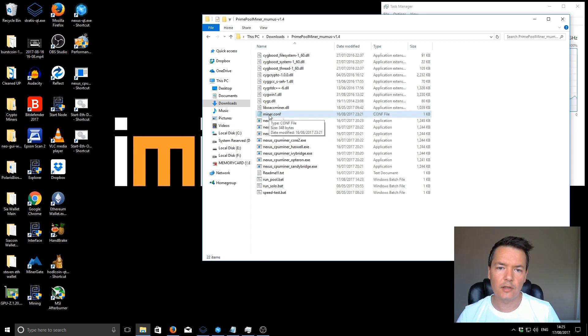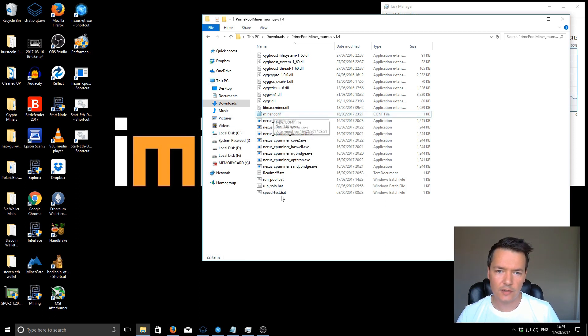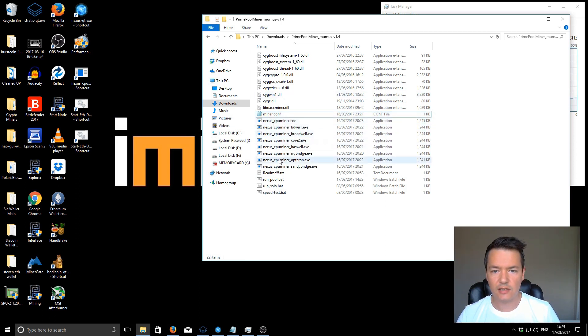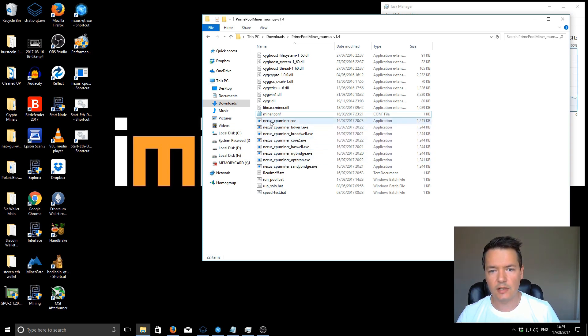Once you've got your miner.conf set with your address and your pool, you can then select just any one of the executables. Like I said, I was using the nexus_cpuminer. That seemed to work best for me.